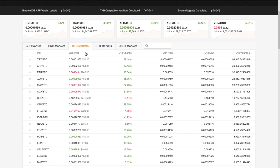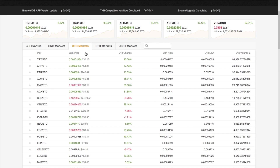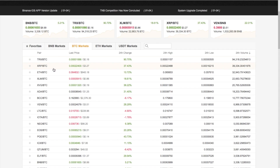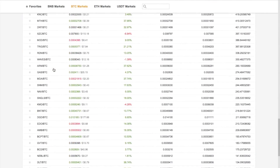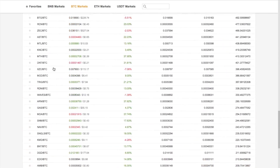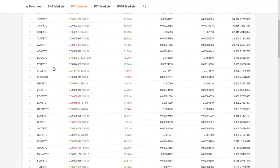BNB markets use Binance's own coin. What it allows you to do is purchase your coins using their coin, and what you actually get is 50% off the commission fees — so that works out quite nicely and can help you save some money when trading. You then have the BTC markets — obviously Bitcoin — and you can see the different pairings, with absolutely pages and pages of different coins that you can purchase using Bitcoin.